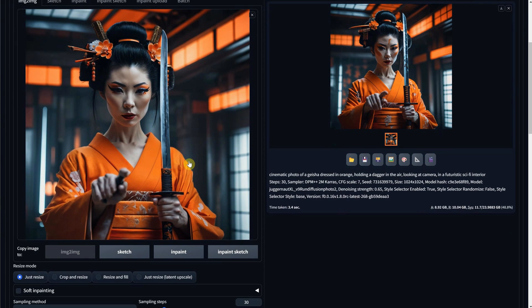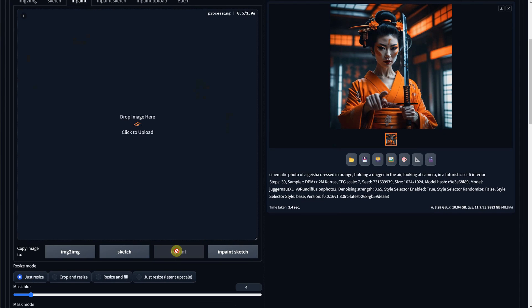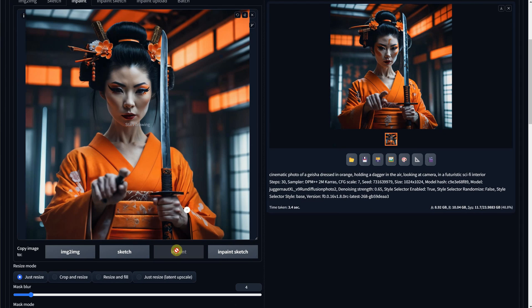Under the image, you can see it says Copy To, and a button named InPaint. Click on it to copy that image to the InPaint tab.